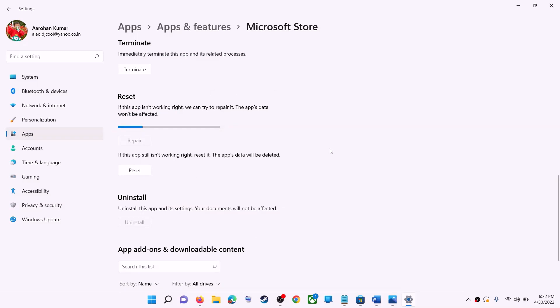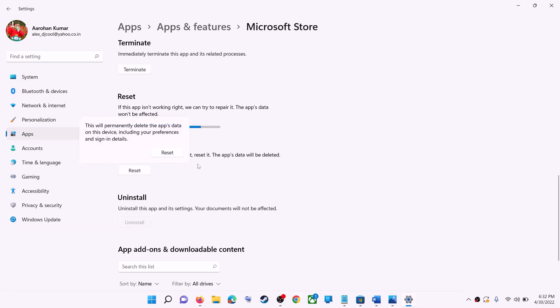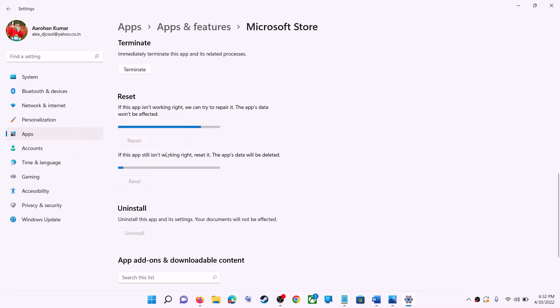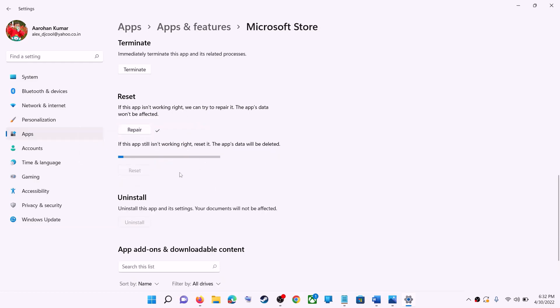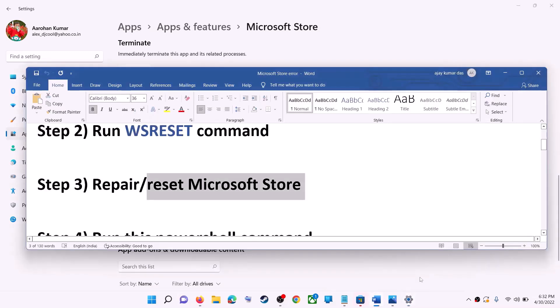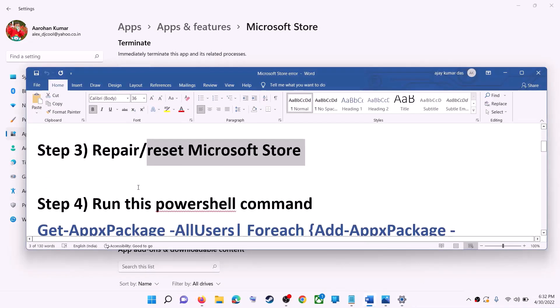If you're still receiving the error message, you can perform a Reset — click on Reset, then Reset again. After the reset, open Microsoft Store and that should fix the error message.